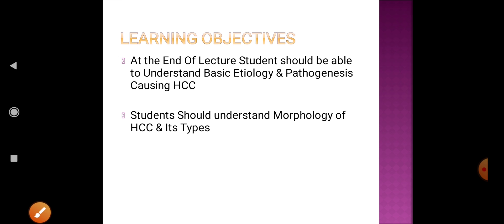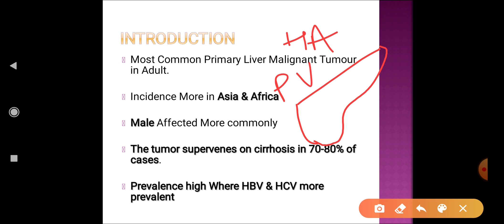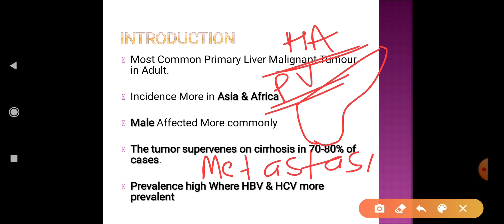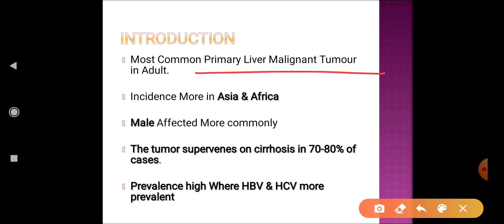First, be clear that the liver is a highly vascular organ with dual blood supply from the hepatic artery and portal vein. It receives blood from most organs of the body, so the most common tumor of the liver is metastasis because of rich blood supply. However, the most common primary malignant liver tumor is hepatocellular carcinoma.